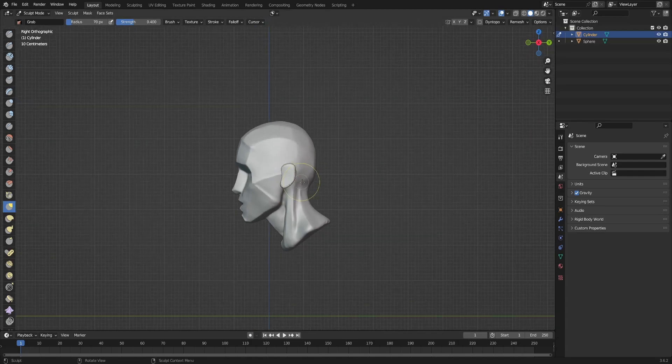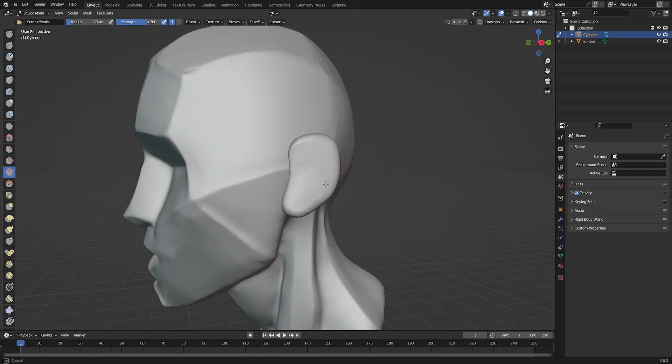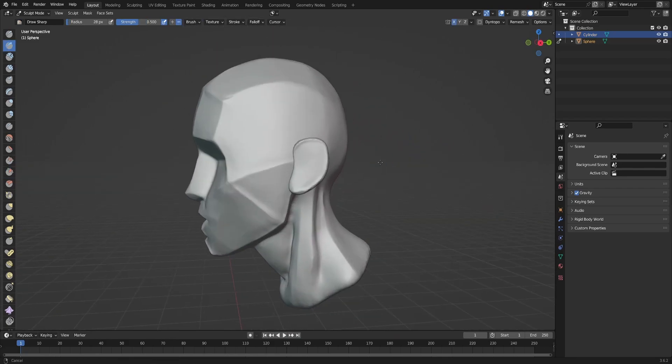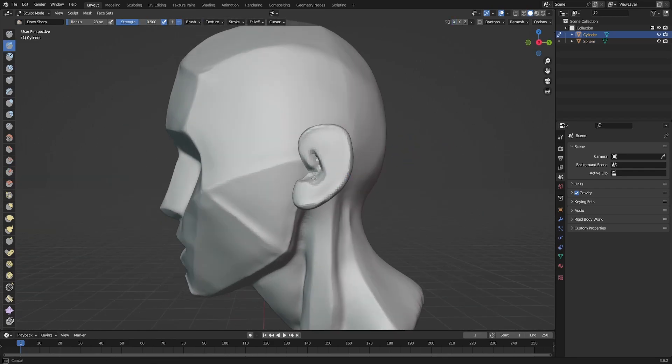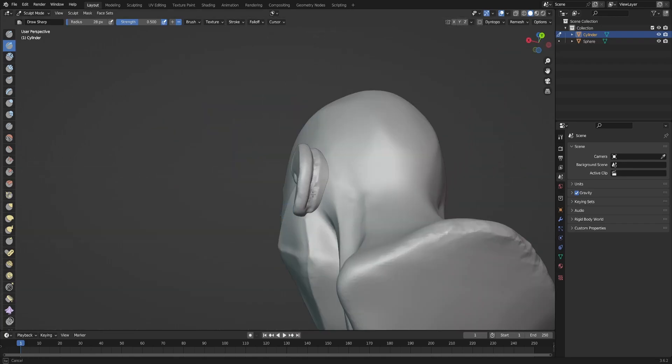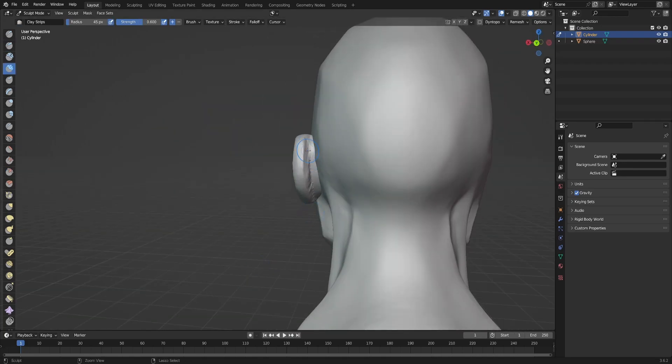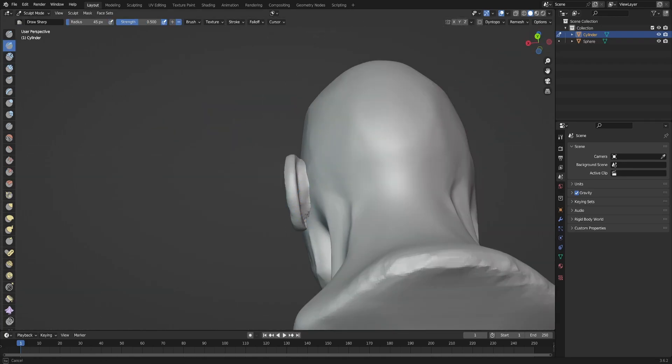And the head is almost ready, as you can see.